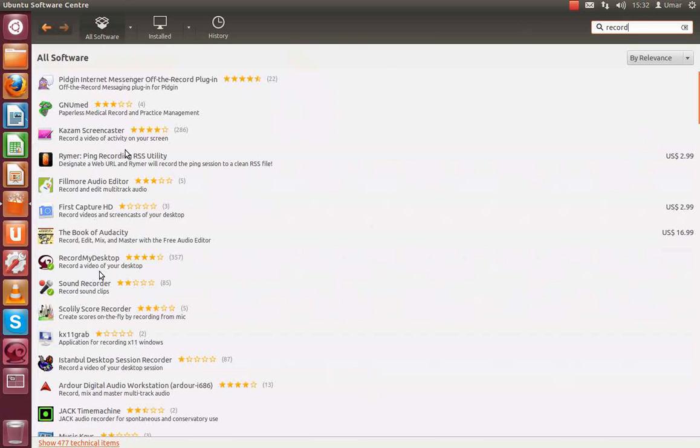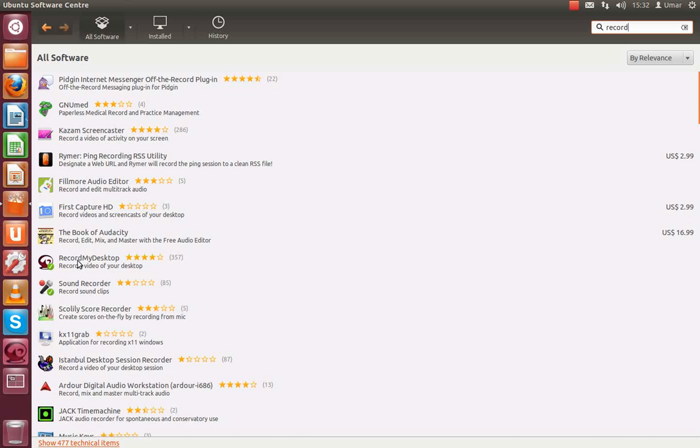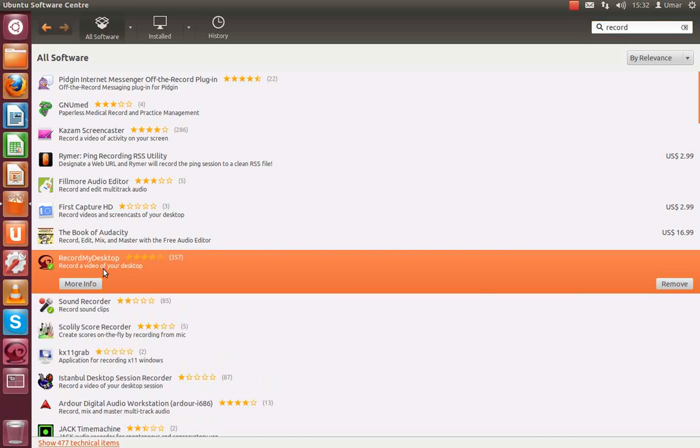It should come up with a list of things but the one that I use, this one here, is Record My Desktop. You click on that and this should be installed. You click install and wait for it to install.